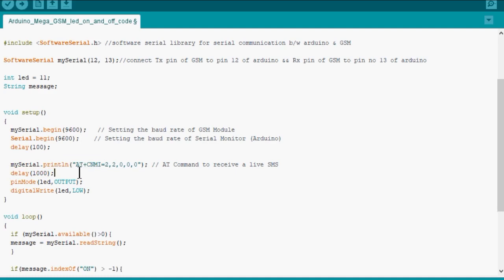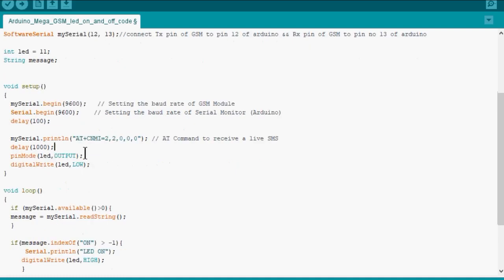We now define the LED as output in the pin mode, and LED is keeping off at the beginning of the code.